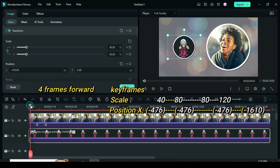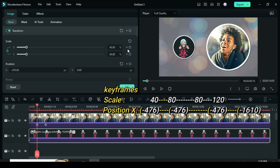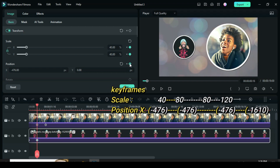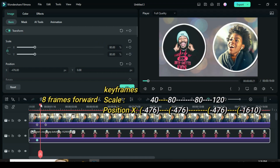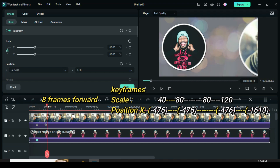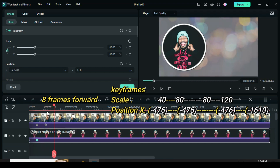Go to scale to type 40 and to position X type minus 476. Again, move playhead 4 frames forward. Apply keyframe to both scale and position — scale 80 and position X minus 476. Again, move playhead 8 frames forward. Apply keyframe to both scale and position and leave both scale and position at 80 and minus 476 respectively.